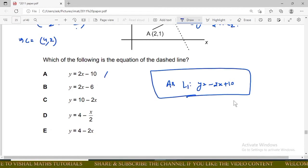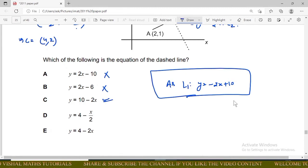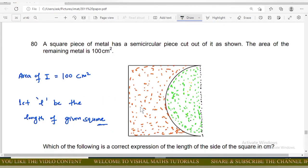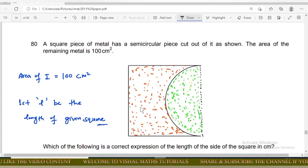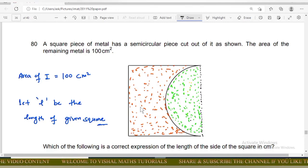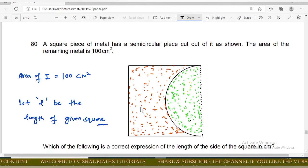This means option A is incorrect, option B incorrect, option C is correct, and options D and E are incorrect. Next question: a square piece of metal has a semicircular piece cut out of it. The area of the remaining metal is 100 cm². Find the expression for the side length of the square.